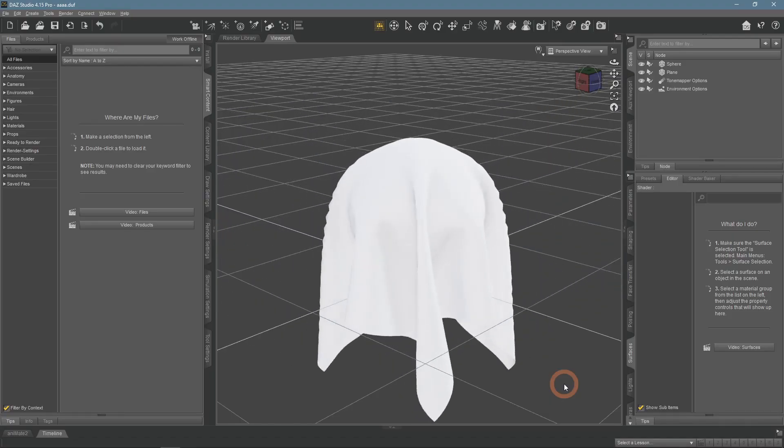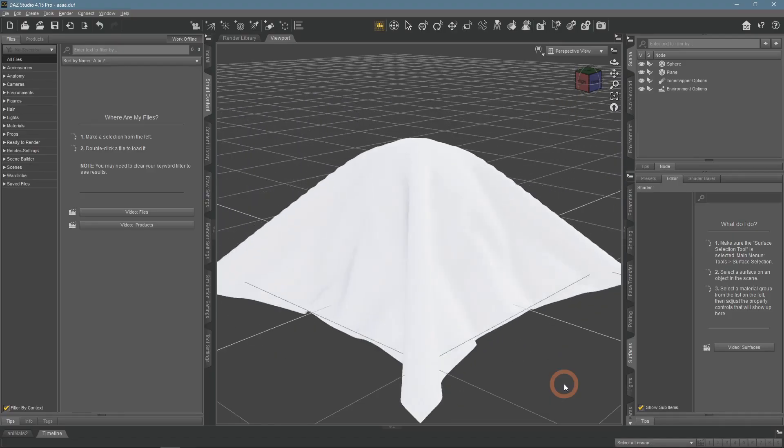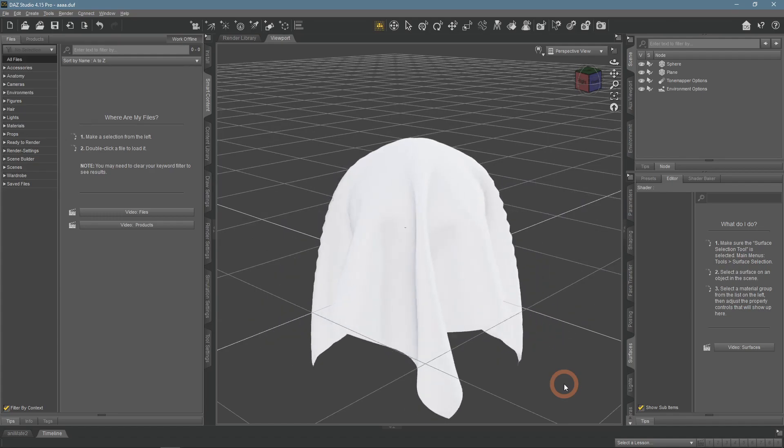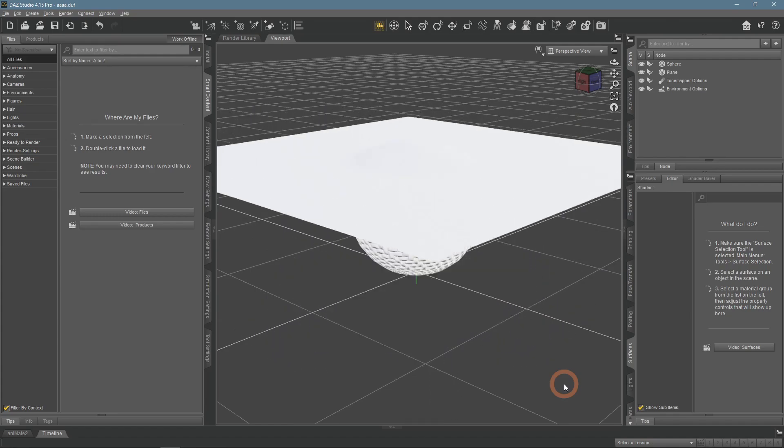Greetings. Today we are going to talk about D-Force, an exclusive technology from DAZ Studio software.